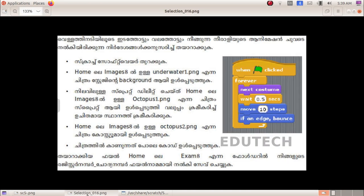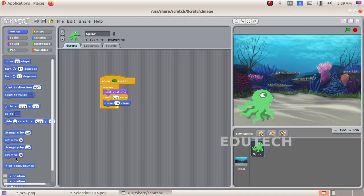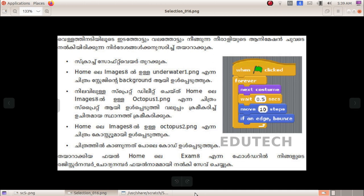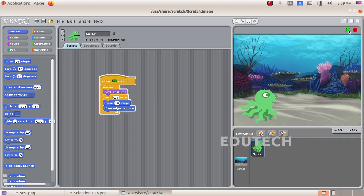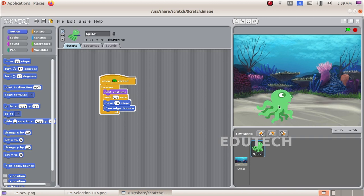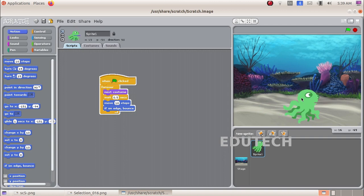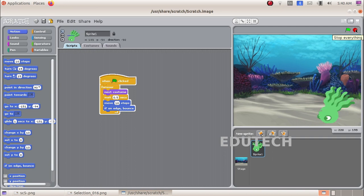Now we select Move 10 Steps from the Motion tab and drag it into the Forever loop. We also add the If on Edge, Bounce block. With the two octopus costume pictures and the move commands in place, we can now see the animation running.